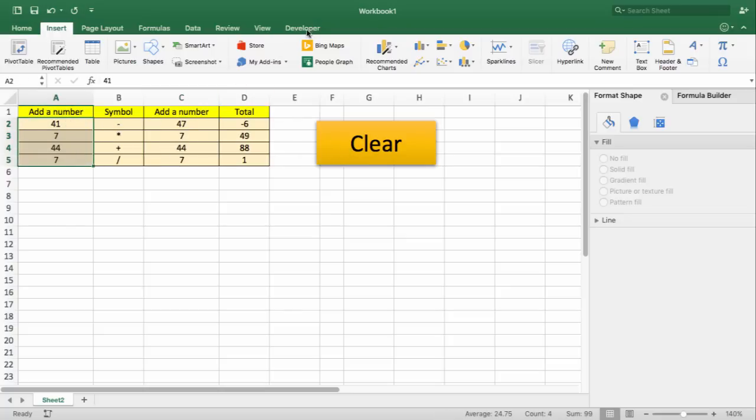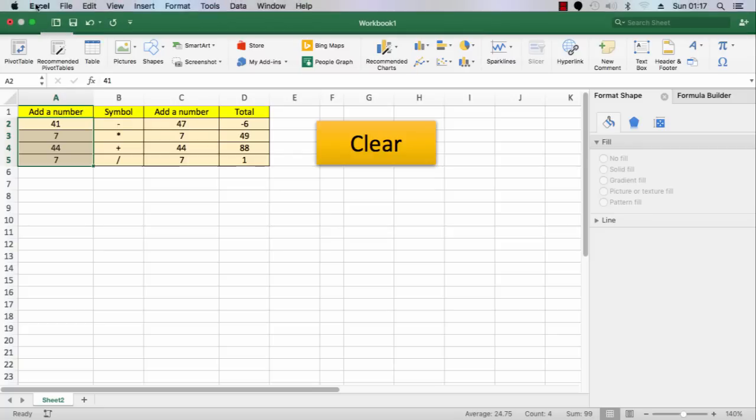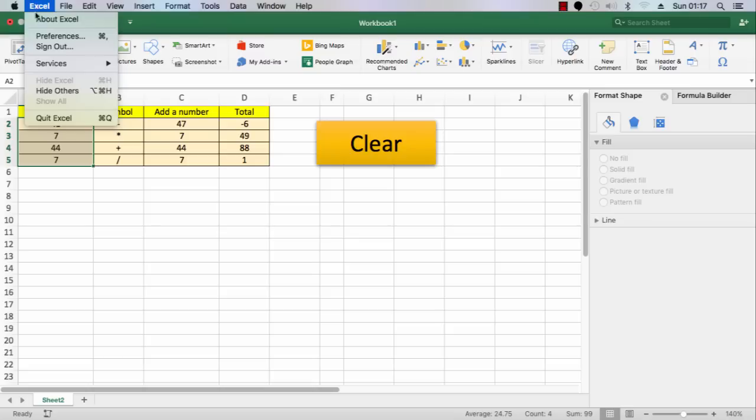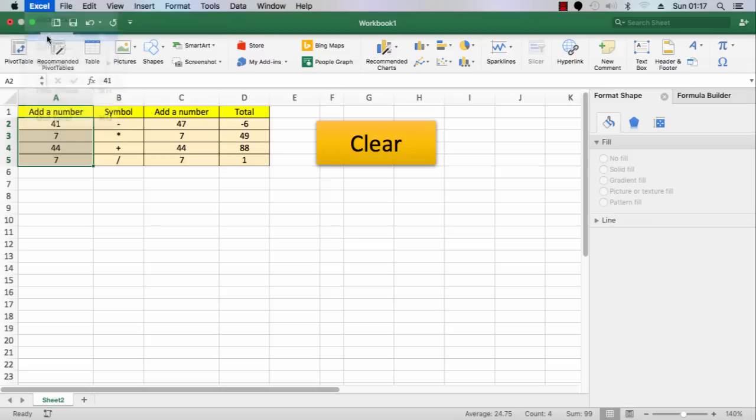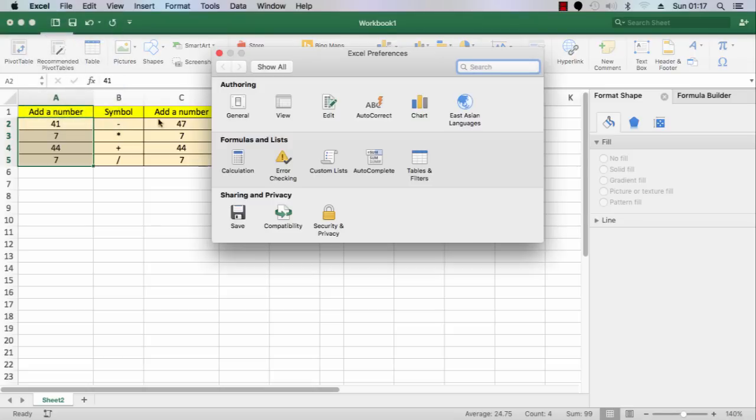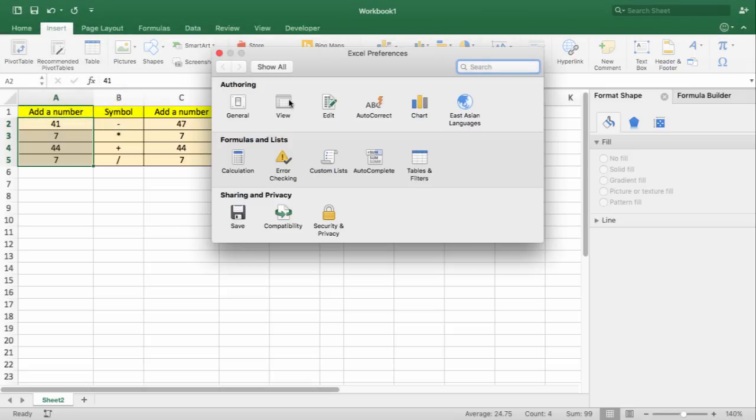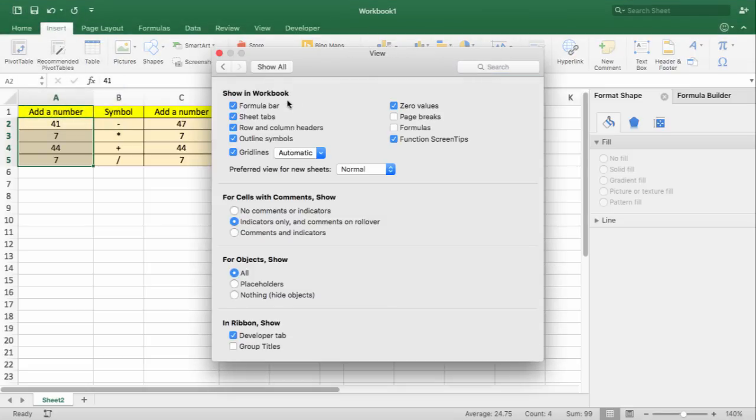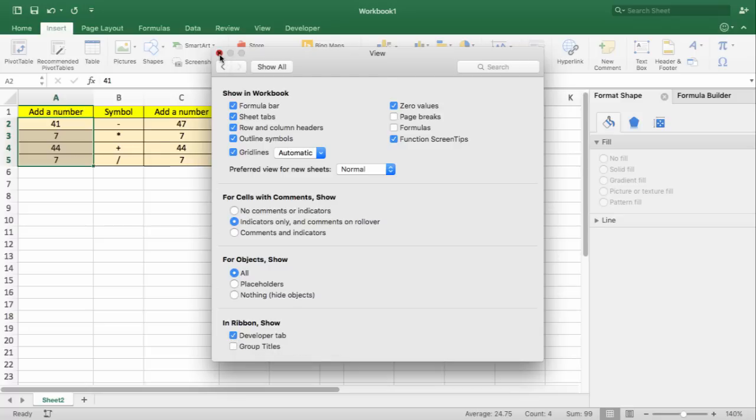So to get started we need to have the Developers tab visible. In order to do this, you need to go to the top, select Excel, Preferences, and then select on the View tab. Scroll down and tick the box that says Developer tab. Once you've done that...